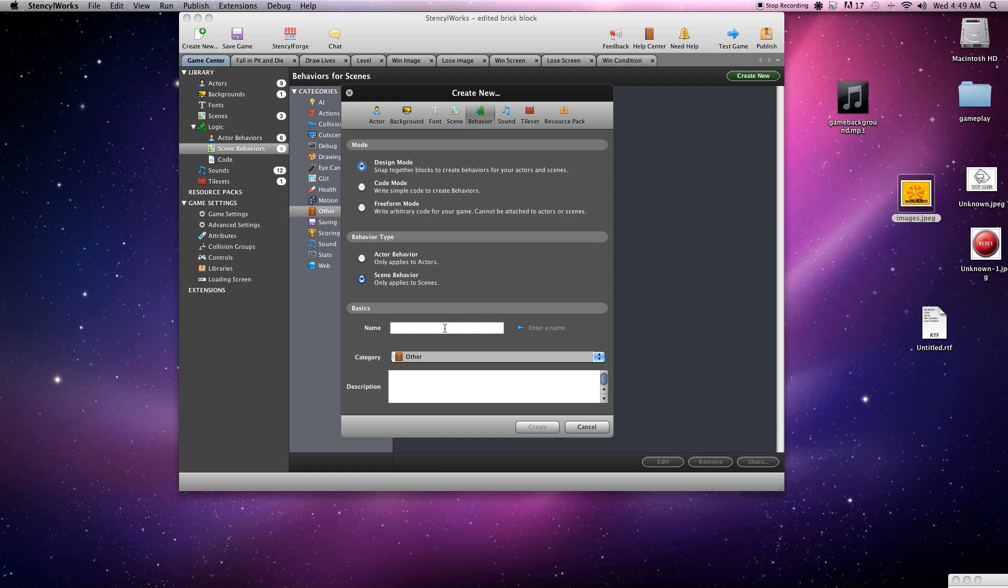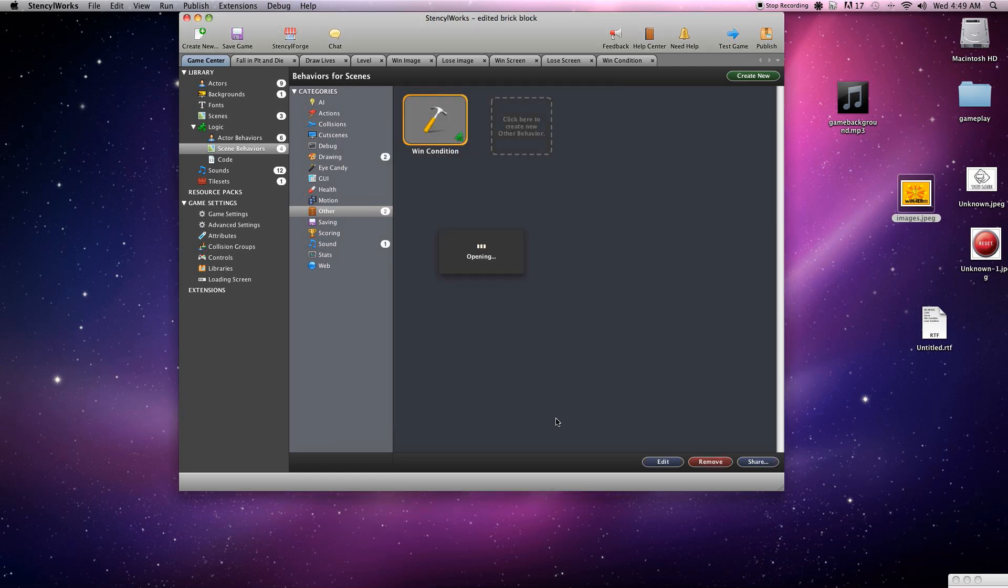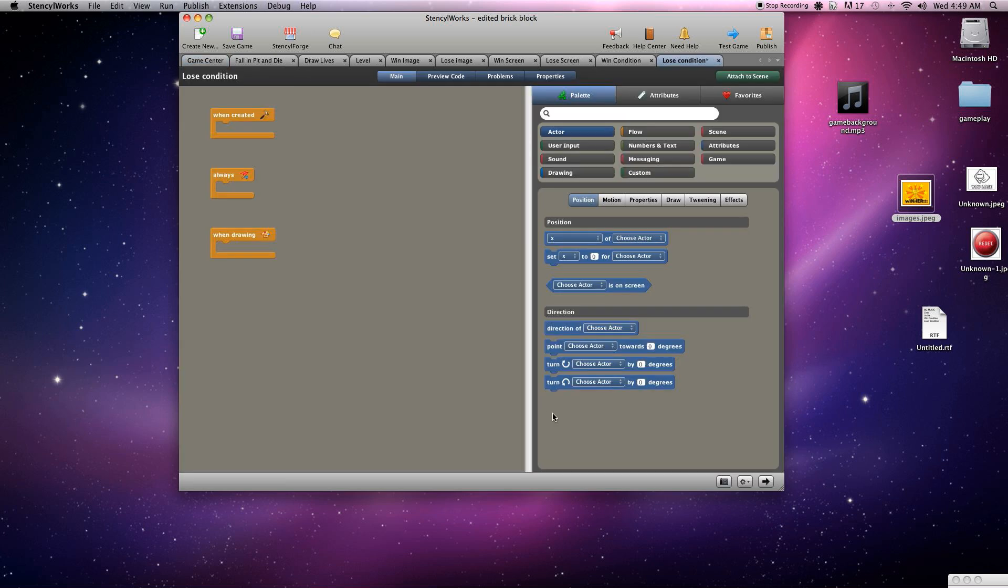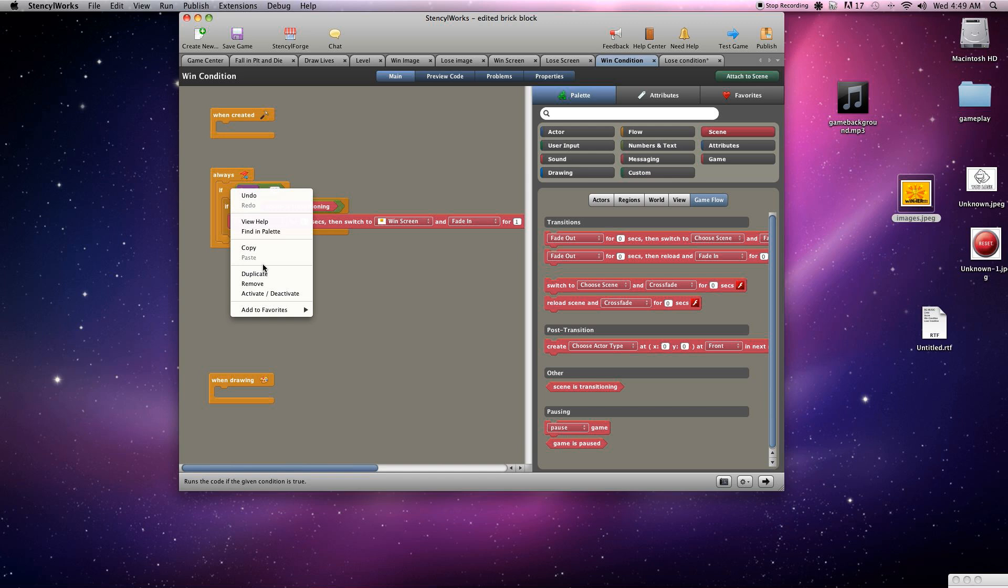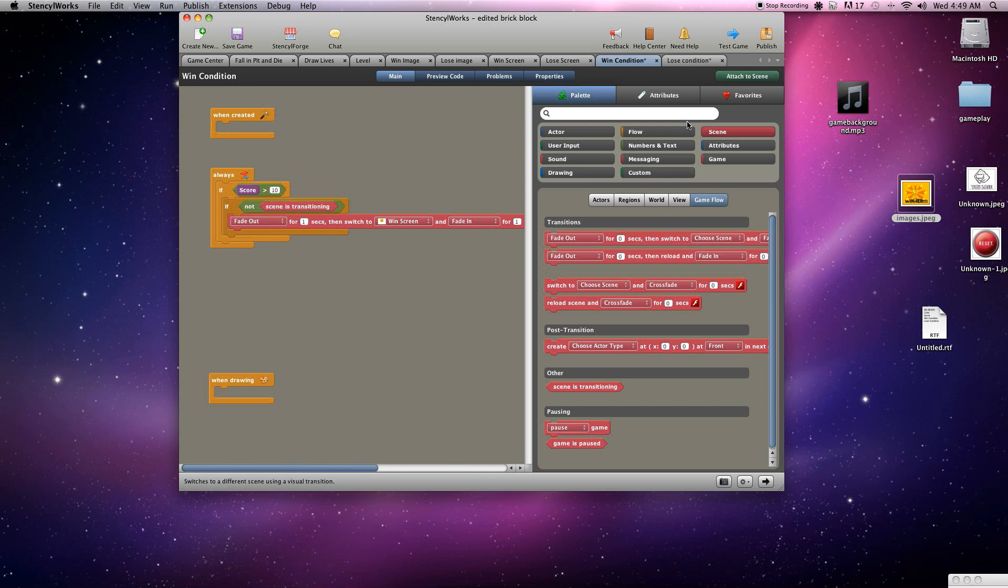So we'll need to create another scene behavior, call it lose condition, also leaving it in the other category. And for this one what we can actually do is copy this flow because it's going to be very similar to what we need.